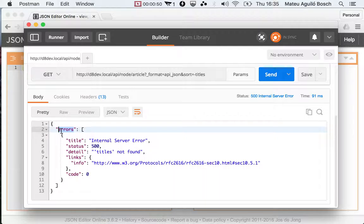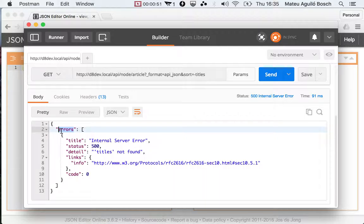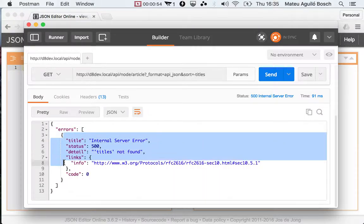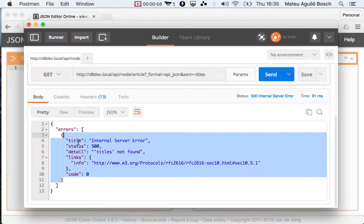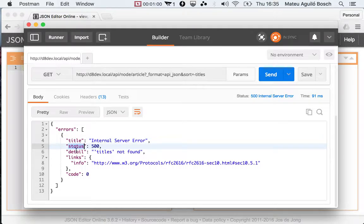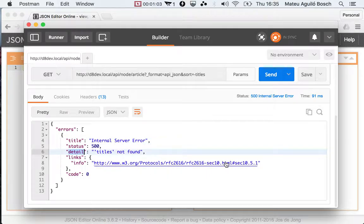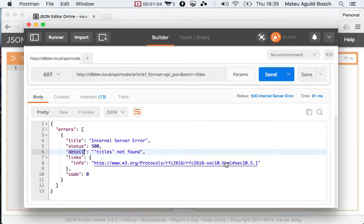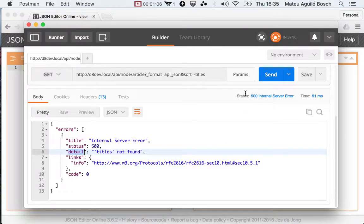So if we click send you'll see that it implements the expected format, which is errors as an array and then an array of error objects. Every error object contains a title, status, and then a detail and a link with more info. You can see that the status code is sent along, which is 500 in this case.